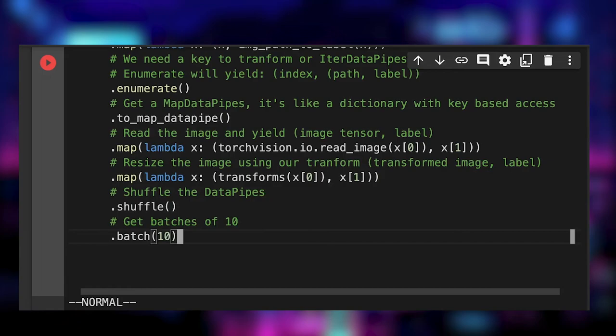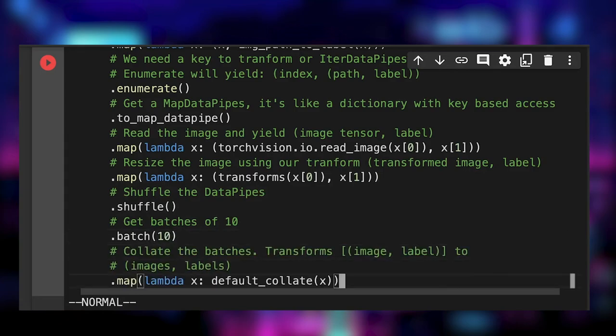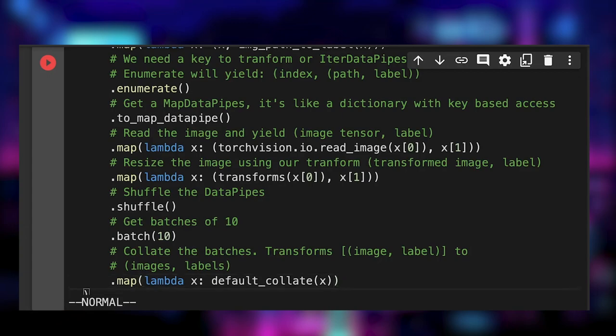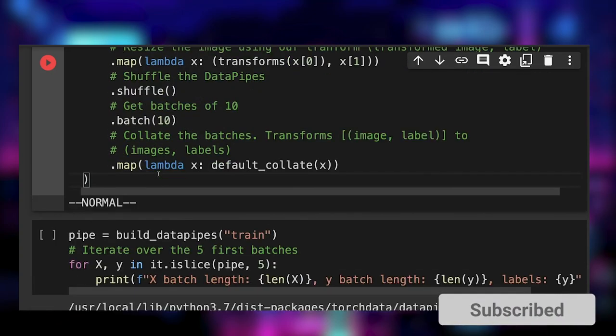But ideally, we want only two tensors, one containing the batch of images and one containing the batch of labels. To do so, we apply the default collate function from Torch.utils.data. It transforms a list of tensor tuples to a tuple of tensors.